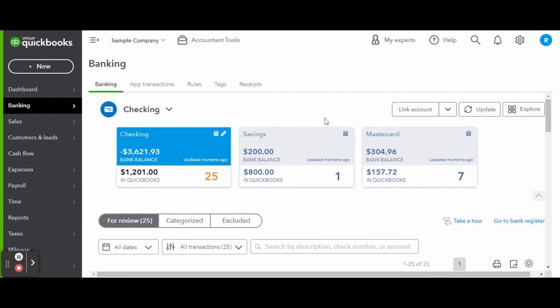As you can see in this sample company, a checking account, a savings account, and a credit card are already connected. When clicking on the arrow next to the link account button, you can see that you can upload bank data from a file, manage your connections to linked bank accounts, and even order checks. I love this order checks feature because if you are a business that still uses checks, it's best to print your checks from the system than it is to handwrite them.